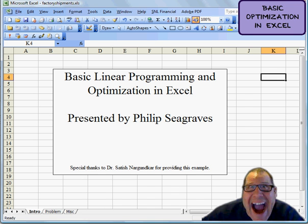Hey everybody, it's Philip Seagraves. Hope everybody's having a great day. We're going to do some basic linear programming and optimization in Excel today. I'm Philip Seagraves, and I'll be presenting today, but a special thanks goes out to Dr. Satish Nargankar for providing this wonderful example. All right, let's jump right into it.